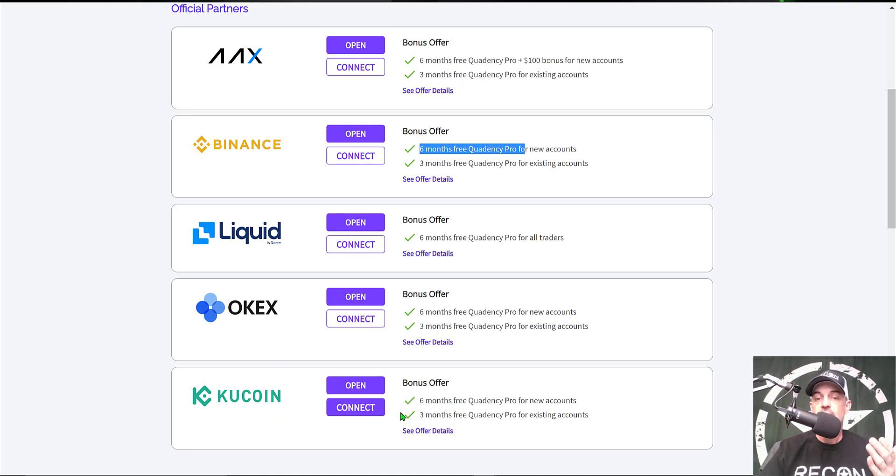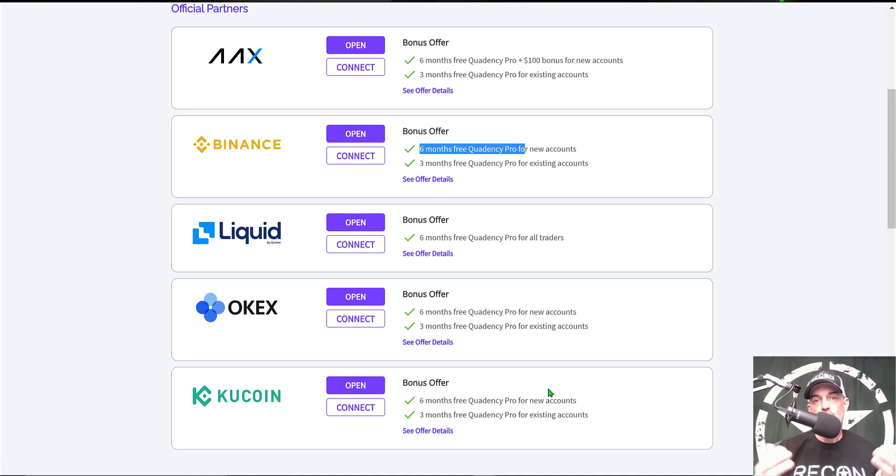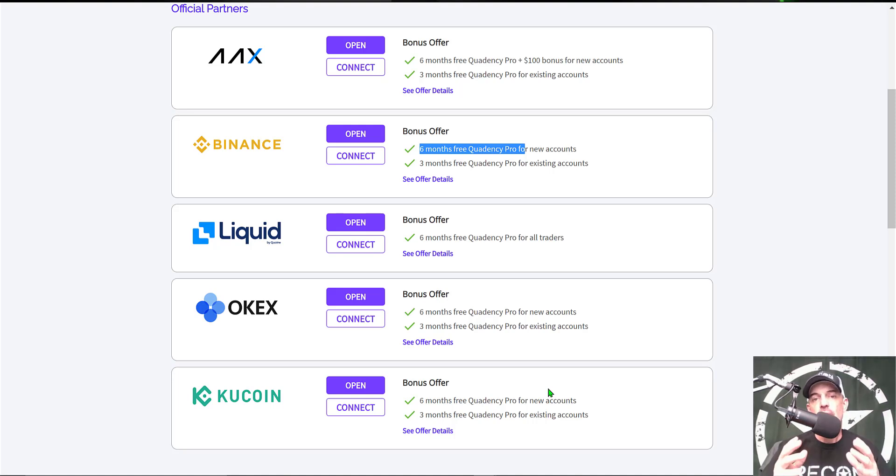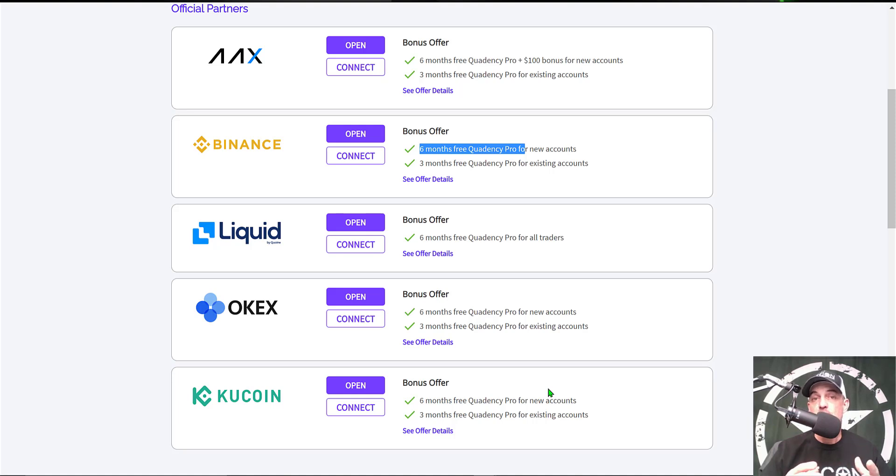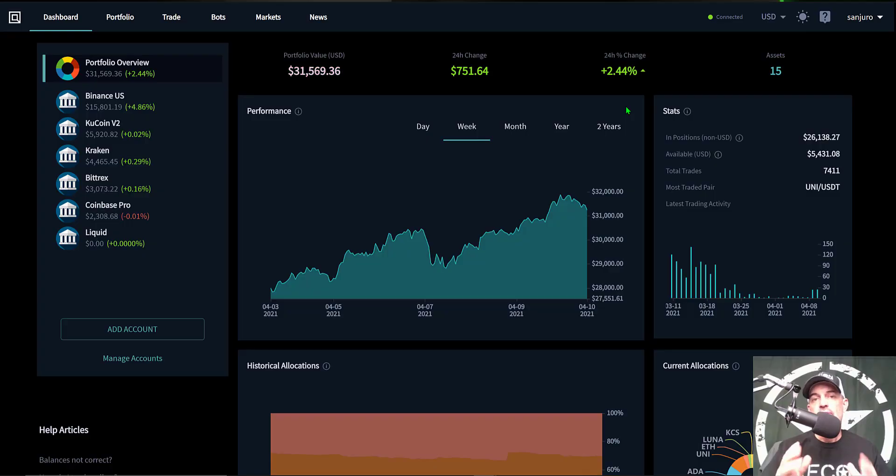That also applies to KuCoin. If you have an existing account and connect it, you get three months free of the pro plan, or if you open a new KuCoin account you'll get six months free. So simply click on the link in the description down below, connect your exchange, and you'll be ready to go with the pro plan for free for three to six months.